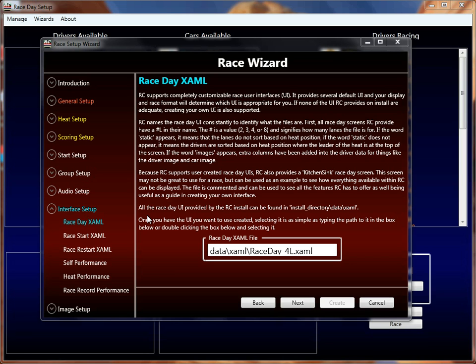Race Coordinator comes with a bunch of XAML files representing different Race Day screens for two-lane, four-lane, three-lane, and eight-lane tracks. There are various ways of displaying the race data — for example, you can sort lanes by lane color (red, white, blue, etc.) or sort the heat data by heat standings.